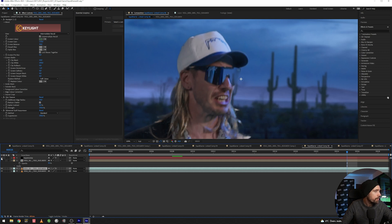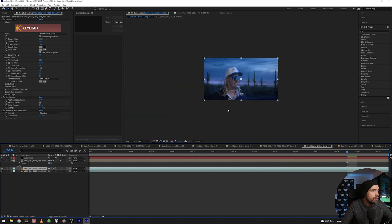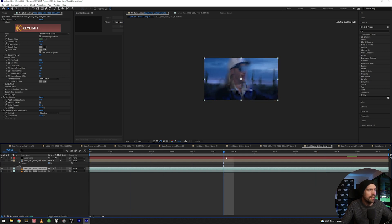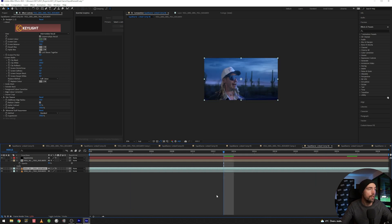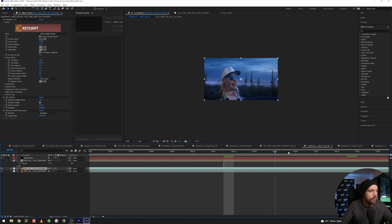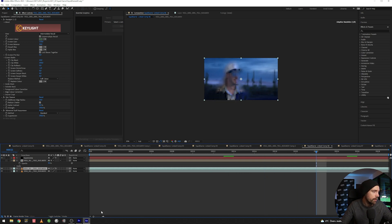Adding the Super Comp just blends everything together. I highly recommend Super Comp if you're going to have fast turnaround times — it really helps a lot.